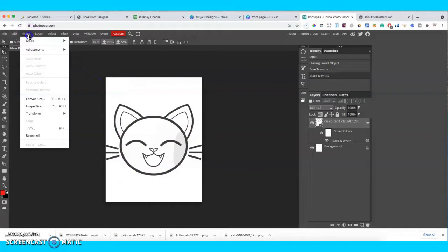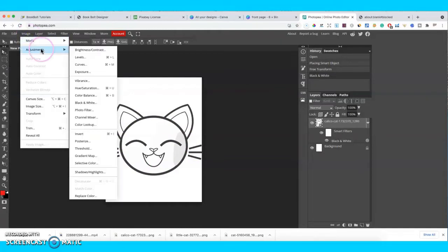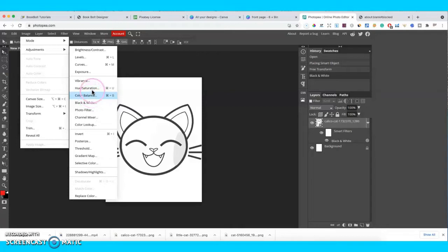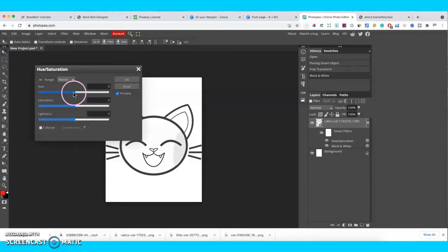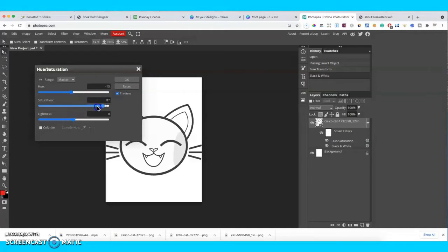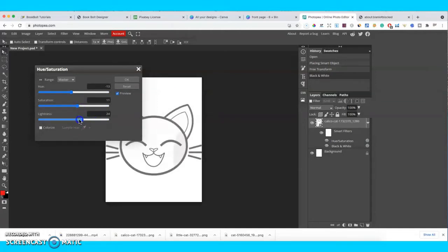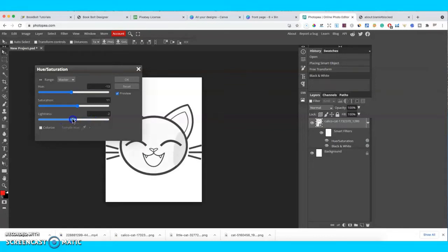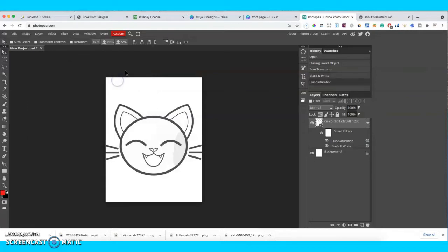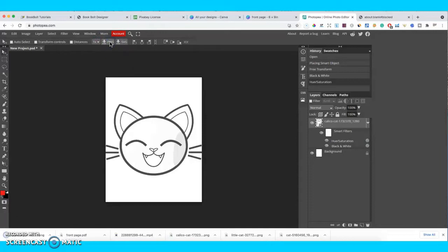You can also go to image adjustments and sometimes go to color balance or hue saturation, but I think this one is already pretty good. So we don't want to mess around and mess this one up. And we're going to go ahead and download this one as a PNG.